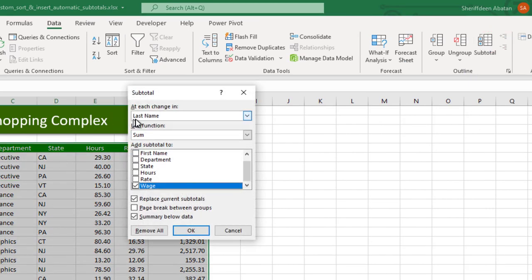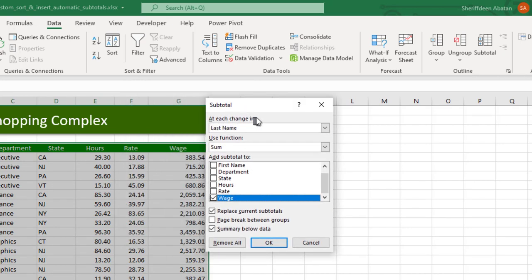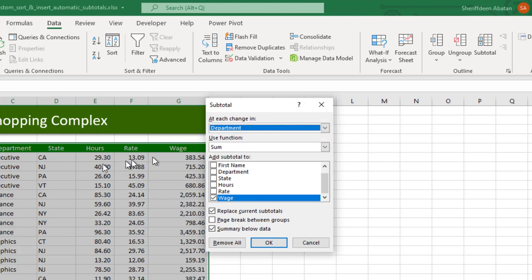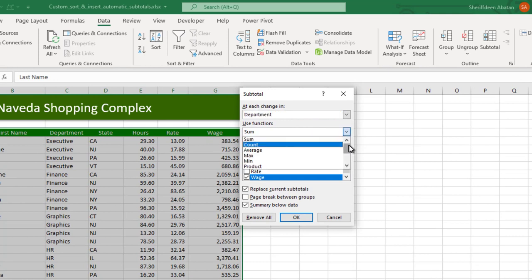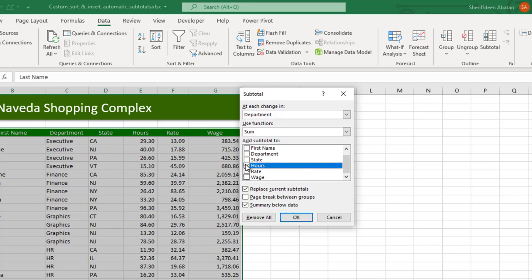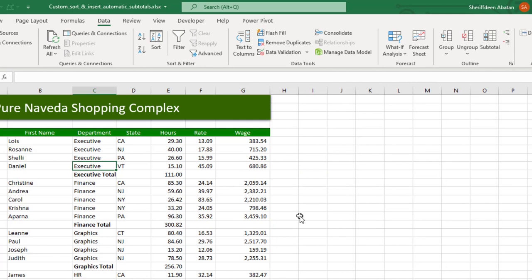So the subtotal dialog pops up. It says at each change in, not last name, but I want to do that by department. So it's going to give me a total of the Executive, then Finance, and so on. I would love to use the Sum function. Click here, you can see so many functions here. Now I want to do the sum function. Then it's automatically selecting hours. Let's click OK for now.